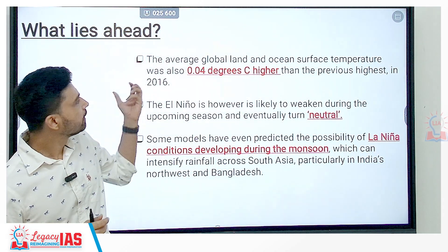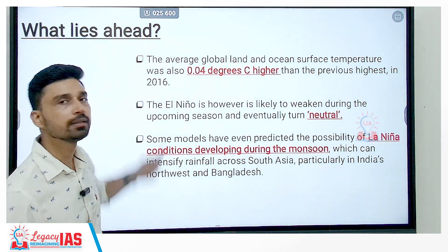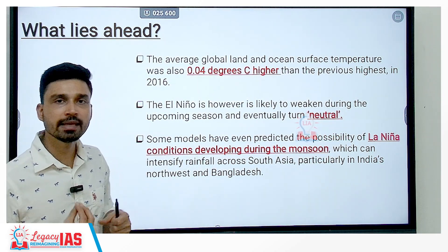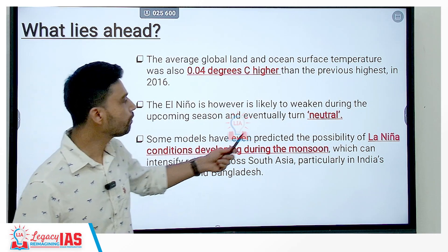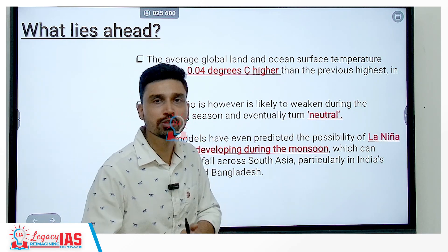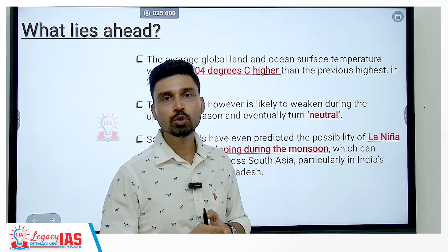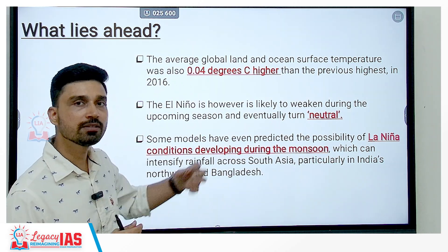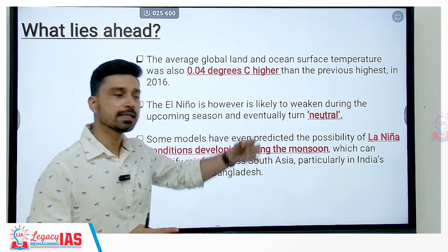Looking at what lies ahead: the average global land and ocean surface temperature was almost 0.04 degrees Celsius higher than the previous highest recorded about seven years ago in 2016. However, El Niño is likely to weaken and may turn neutral in nature. Models have even predicted the possibility of La Niña-like conditions developing during the monsoon. La Niña is the exact opposite of El Niño — during La Niña, the Southeast trade winds become stronger than usual, driving a strong Southwest monsoon toward India, causing heavy rainfall and sometimes flood-like conditions, particularly intensifying rainfall across South Asia including India's northwest and Bangladesh.